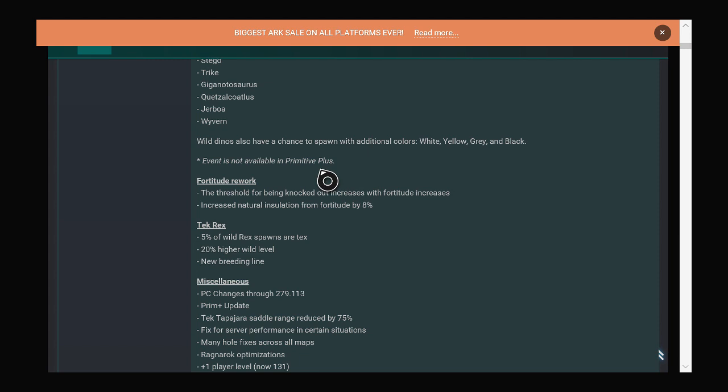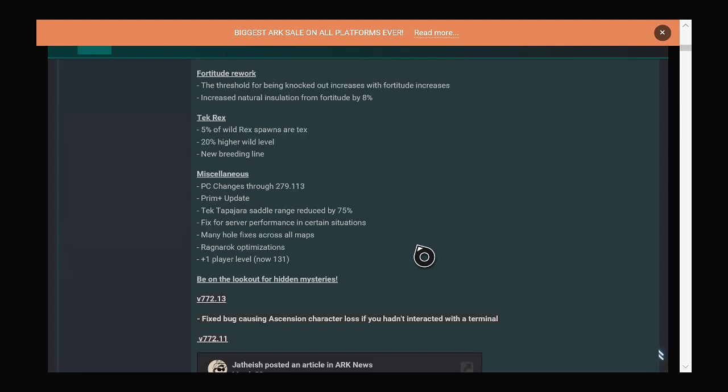Tech wreck spawns are only 5% of wreck spawns in total. They have a 20% higher wild level. But here is the massive news which is amazing, it's meta changing. The fact that they actually listened to the community is amazing. They finally nerfed tech tappy saddles.